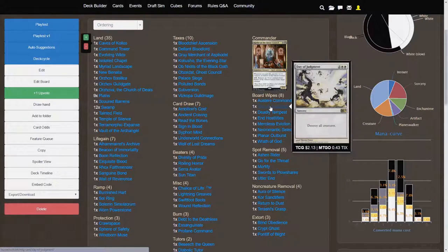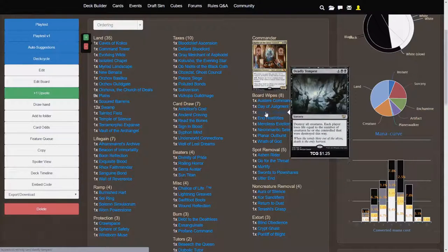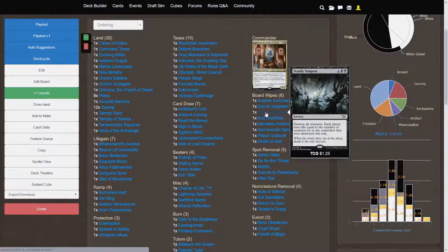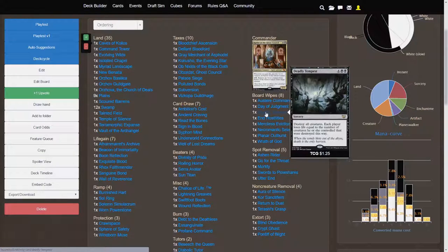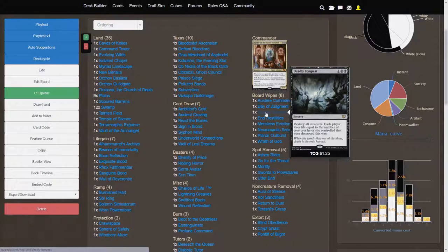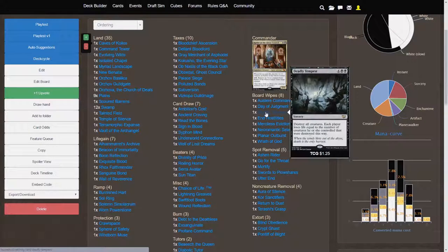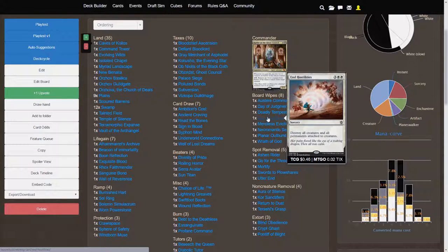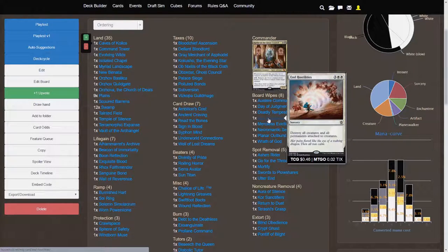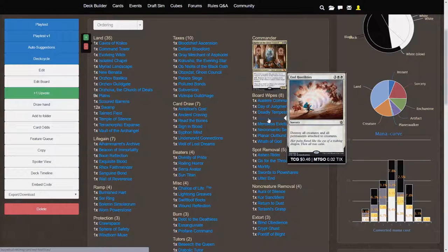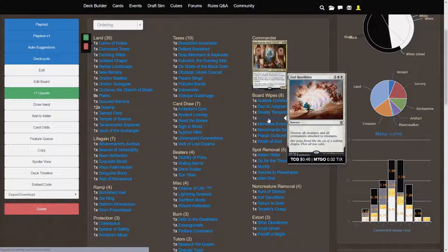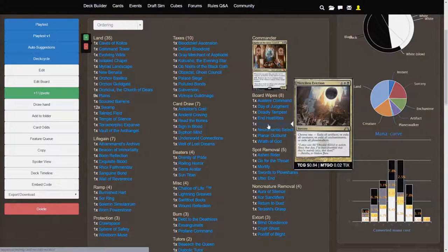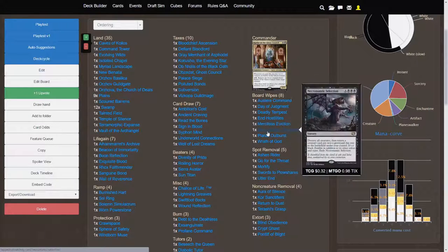Day of Judgment is a nice cheap board wipe. Deadly Tempest is a nice, very nice to target a token player. Usually, there's one of those in the playgroup when I play Magic with my friends. But, otherwise, it's just nice for that loss of life effect. End Hostilities is a nice 5 cost board wipe. Nothing too special about it. But, if your opponents happen to be running a lot of enchantments or equipment, End Hostilities is going to be great for that permanents attached to creatures effect.